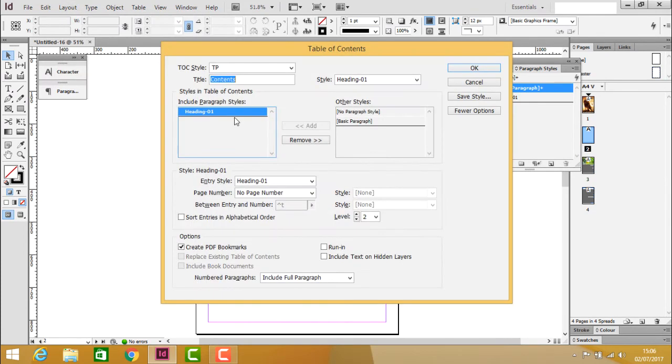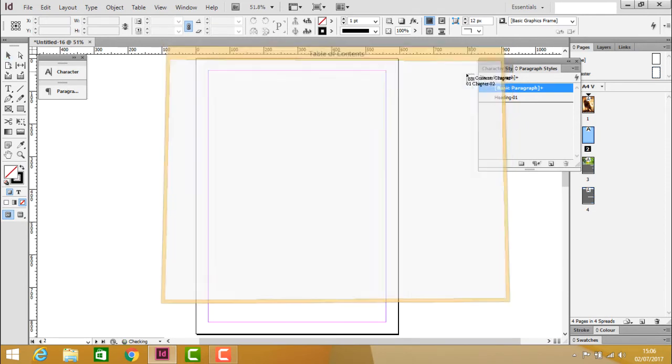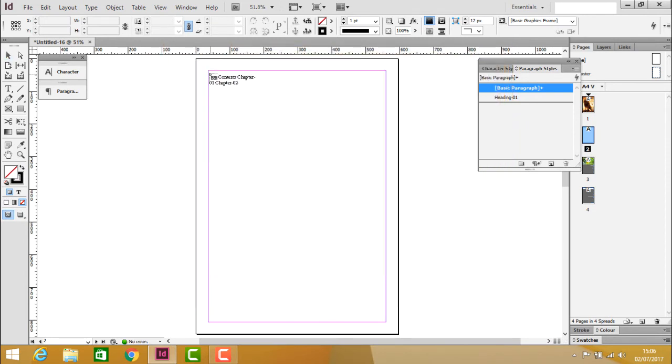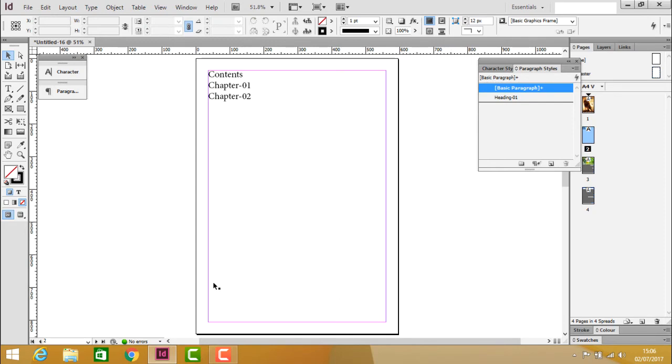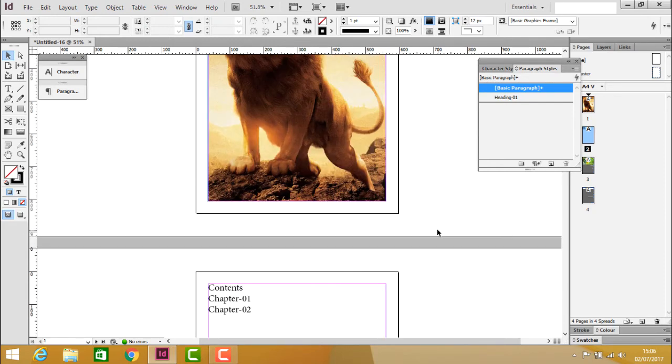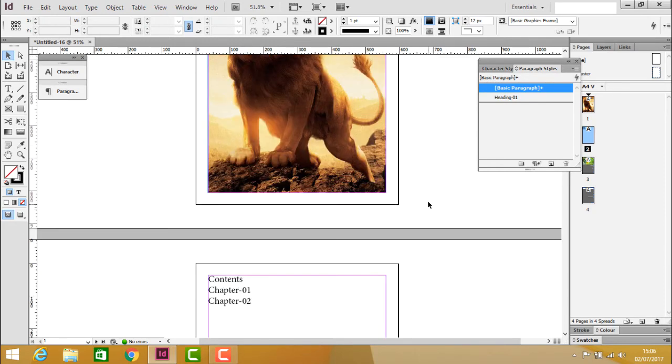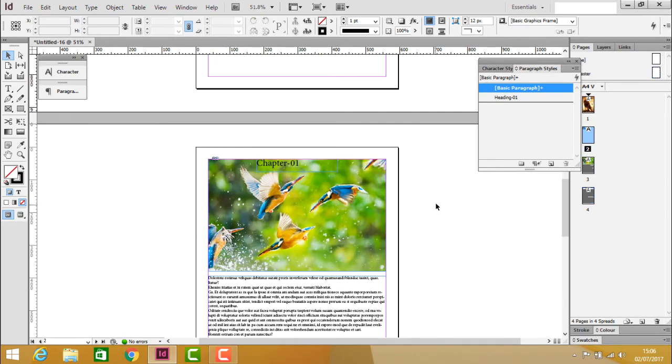Click Create Table of Contents, then OK to insert Chapter 1 and Chapter 2. After inserting the table of contents, verify the content.